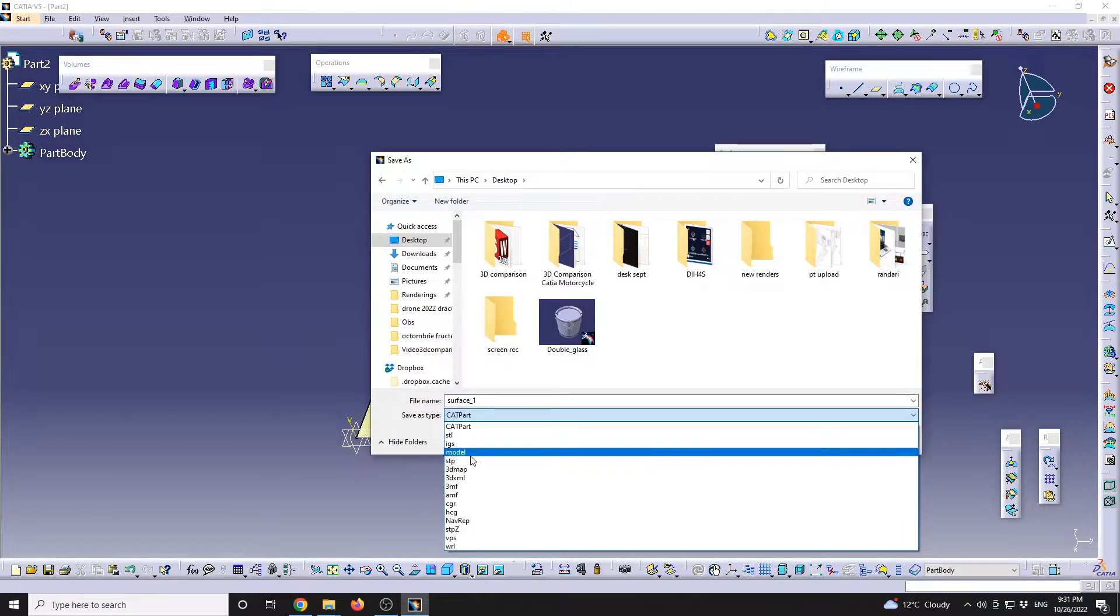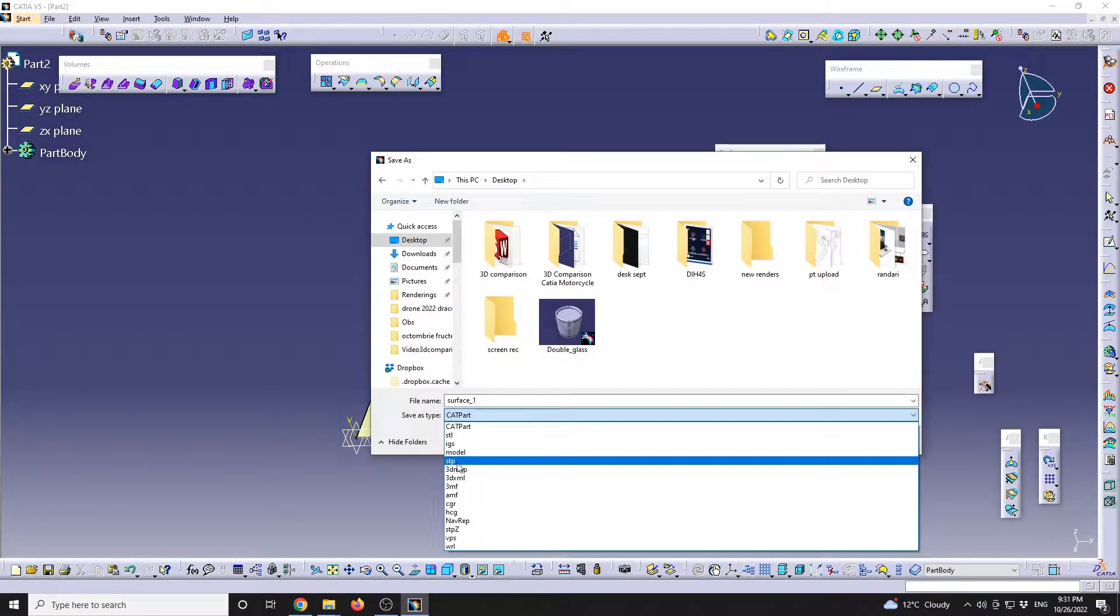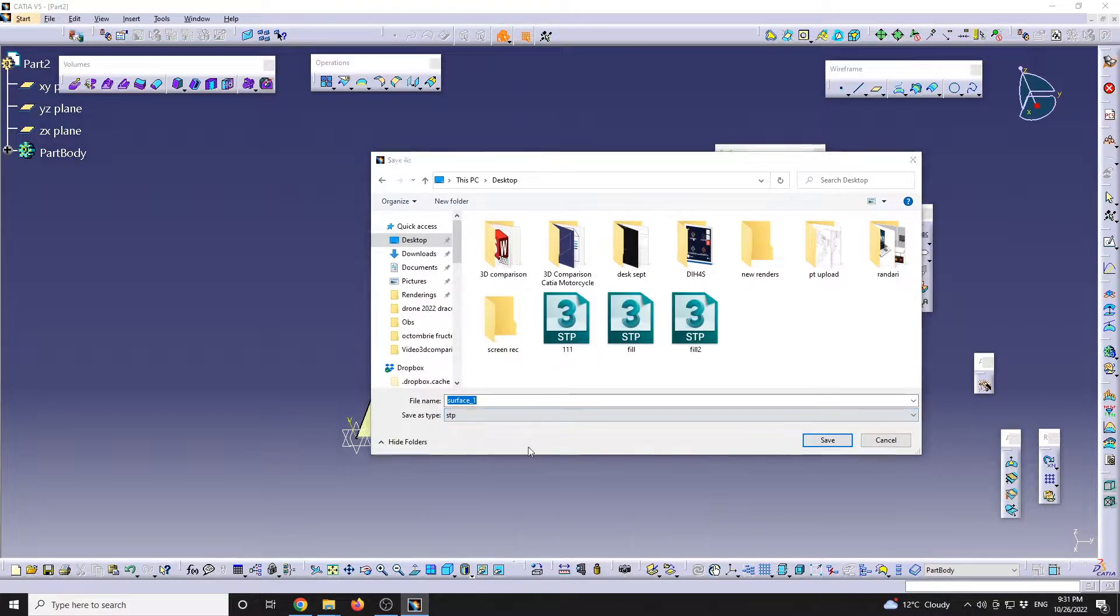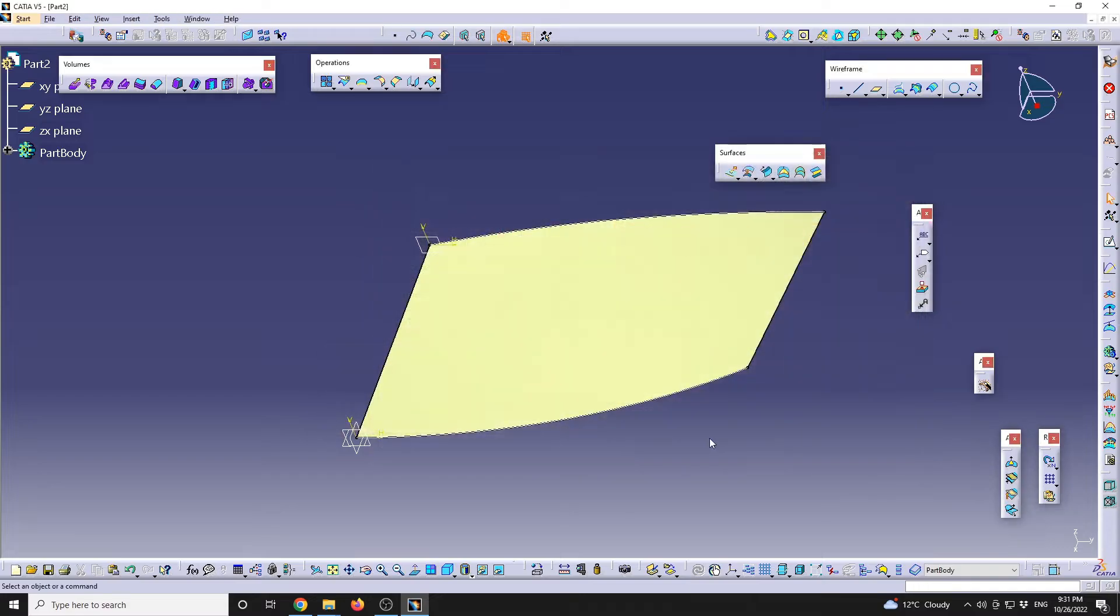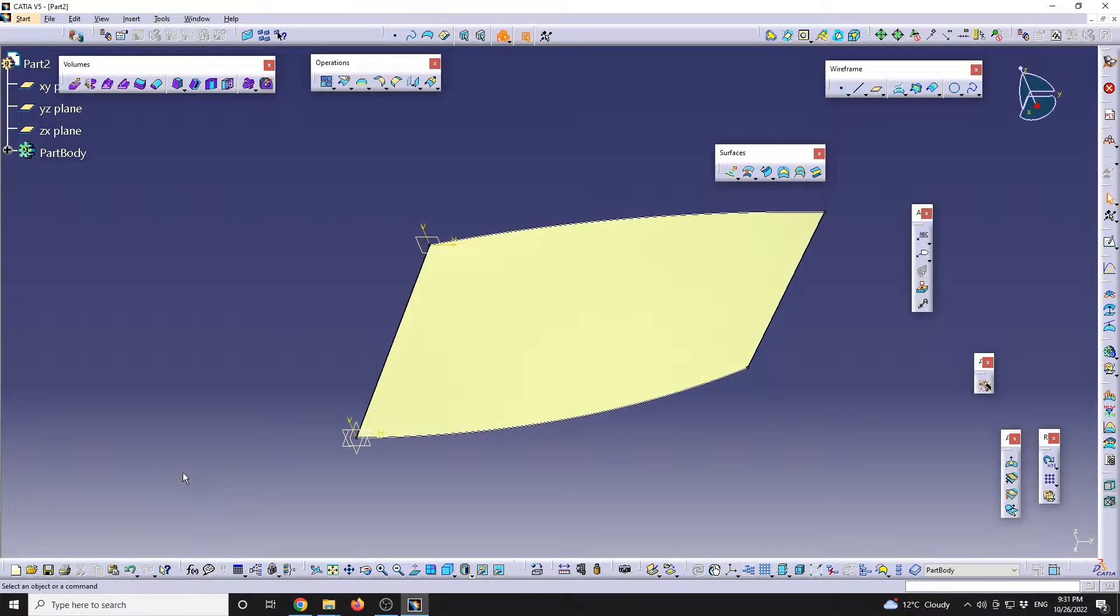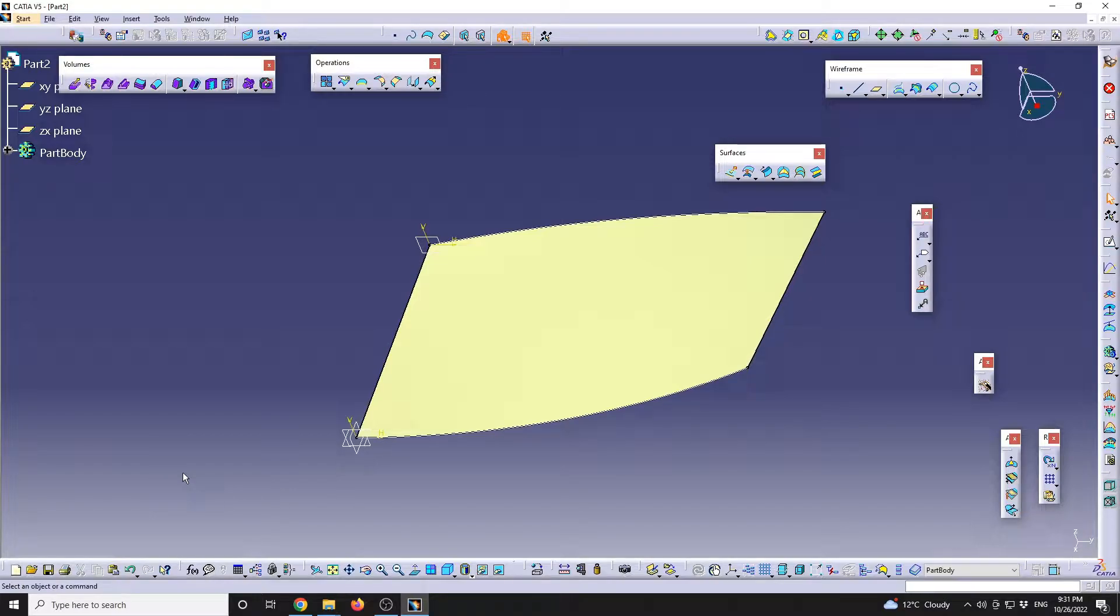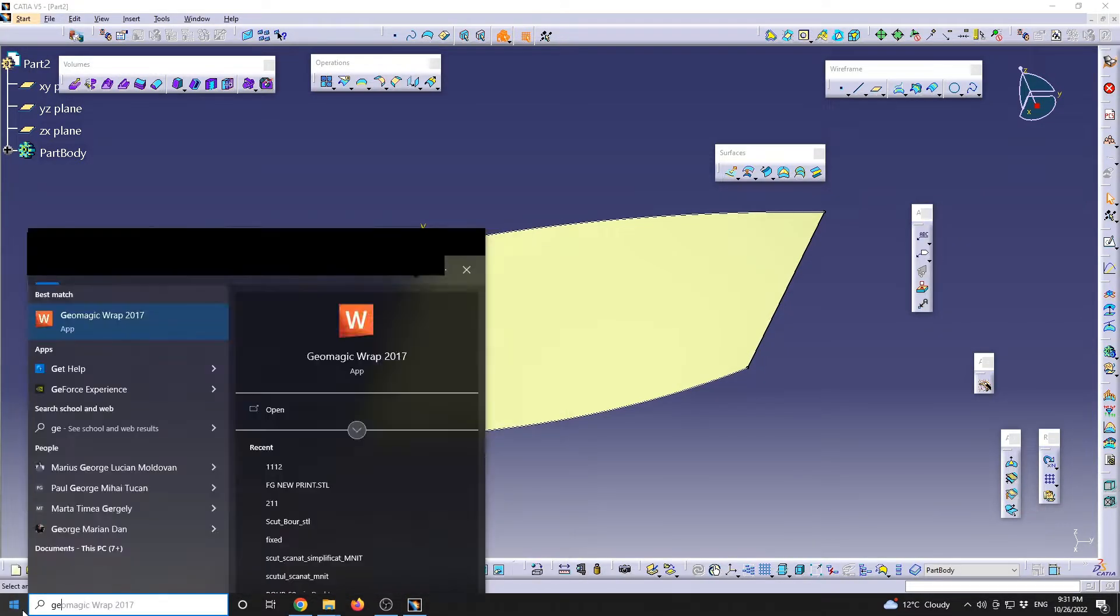First, I will go and save this with File, Save As. I will go on desktop and call it Surface 1, and as a file type I will go for a STEP file format. Now I need a software that can convert an existing STEP surface into a polygonal model. I will use GeoMagic for this case.